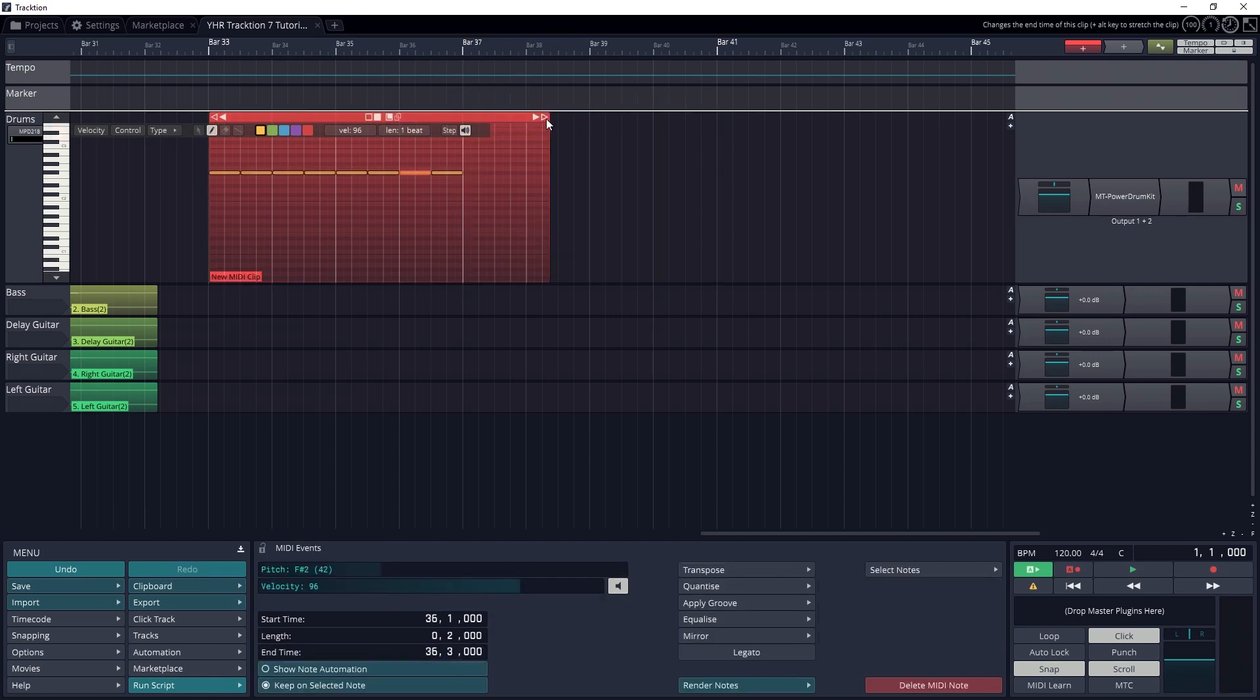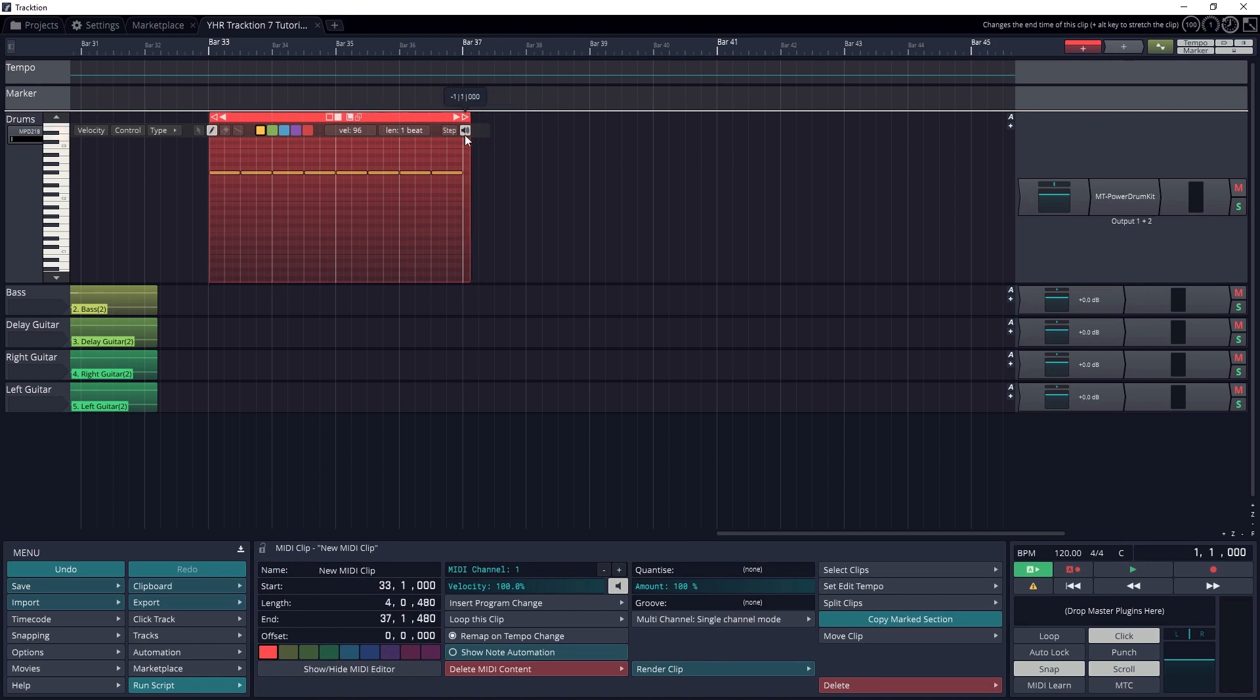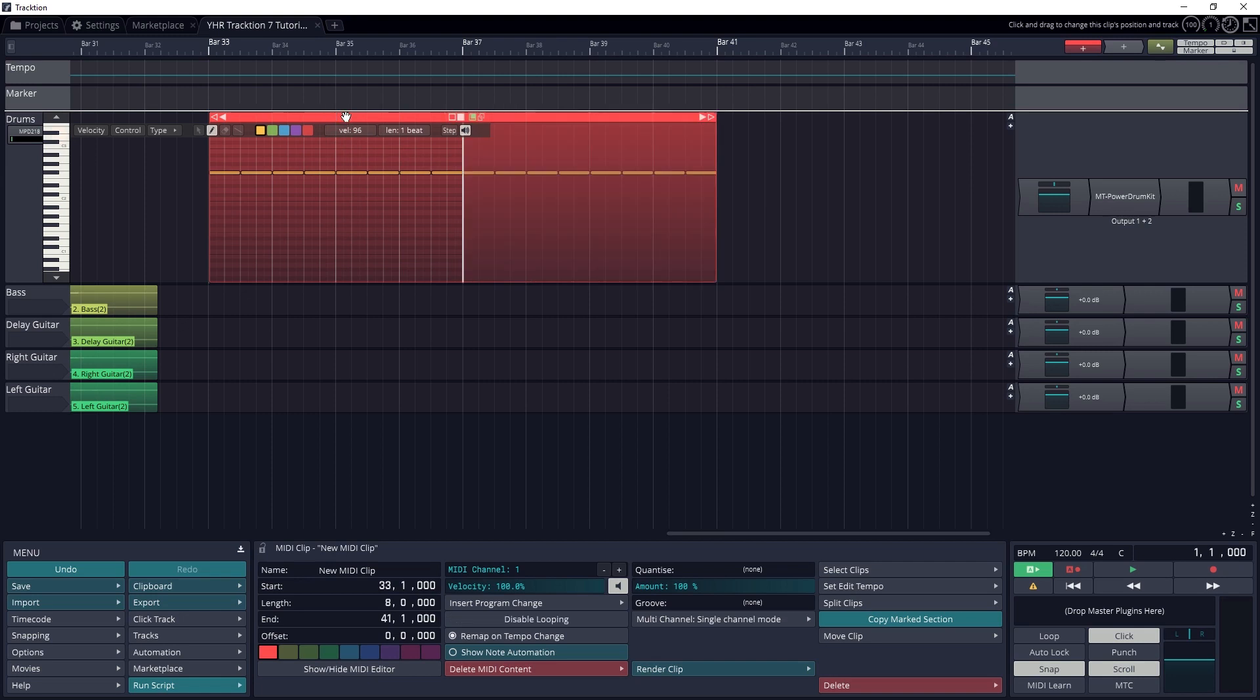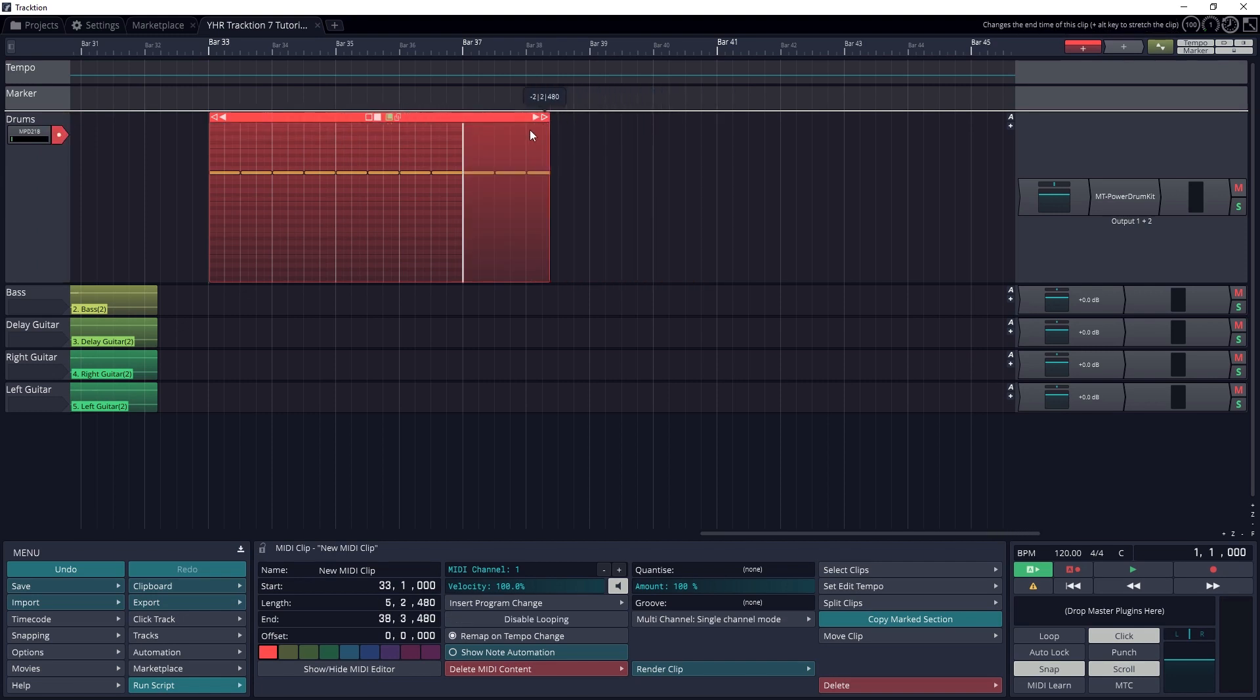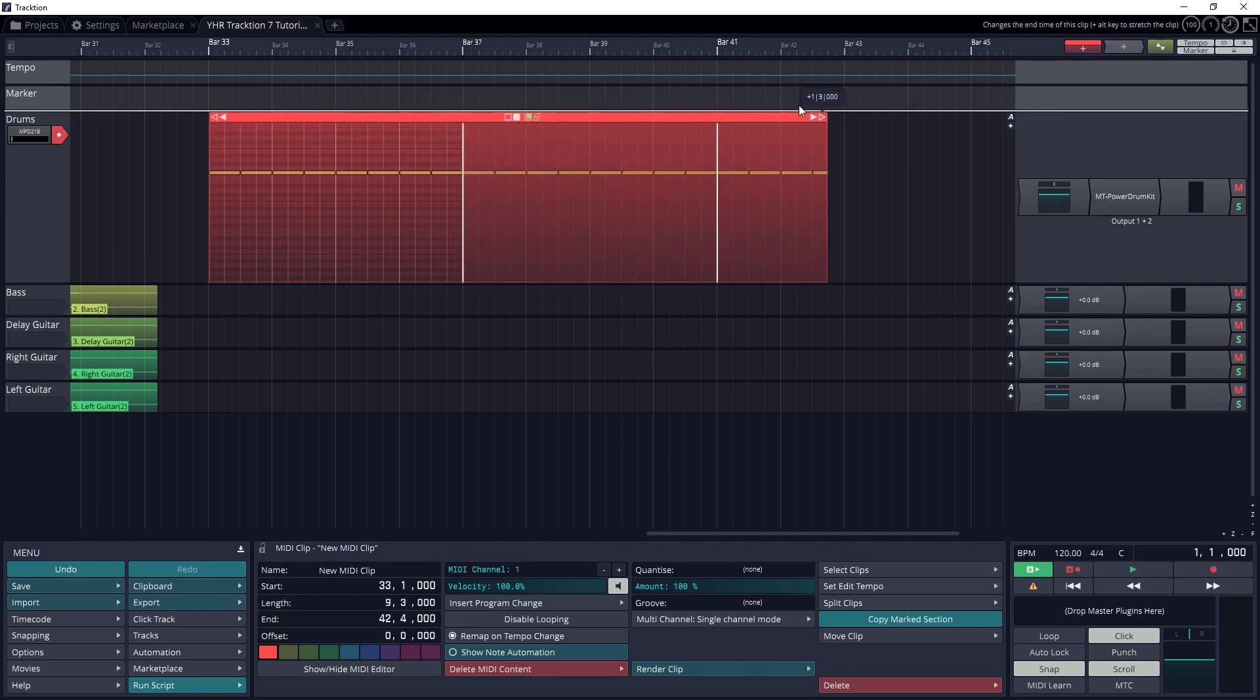If we'll be creating a loop instead, we can trim it to the length of the loop, right click our MIDI and go to the bottom section and select Loop this clip. We can also trim the clip to length, then press the button that looks like an L in a box at the top of the clip to enable looping.